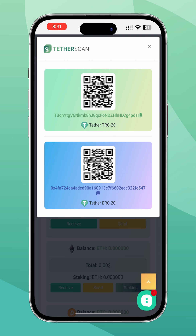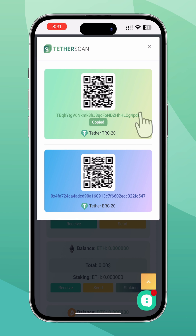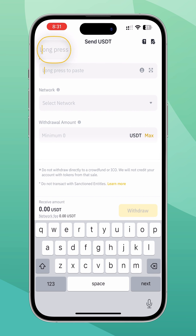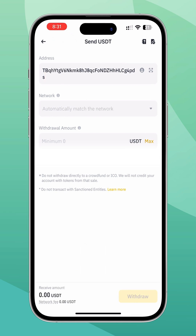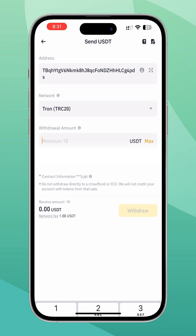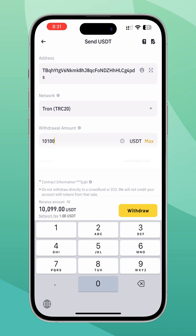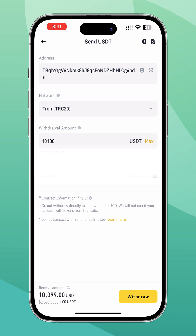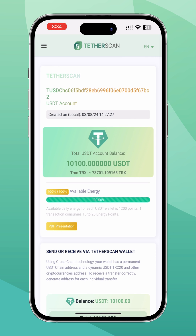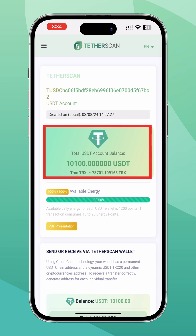Click the receive button and copy the address of the desired network. Now you need to enter this address into your wallet or trading exchange to transfer funds to your TetherScan wallet balance.